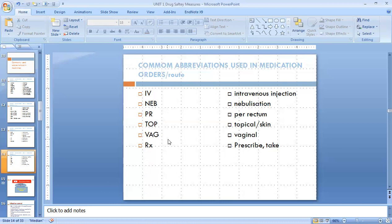Next one is VAG, which is the short form for vaginal. And RX means prescription.